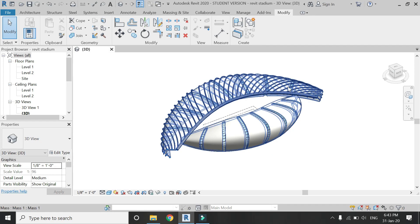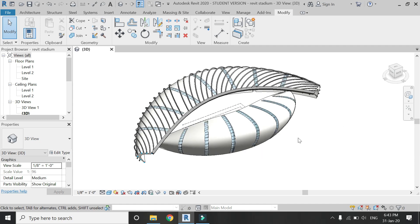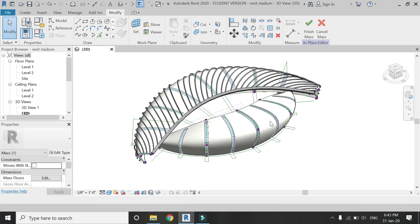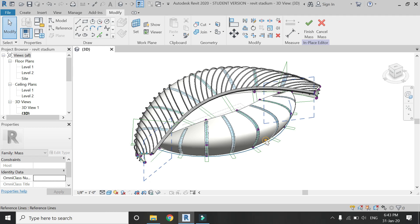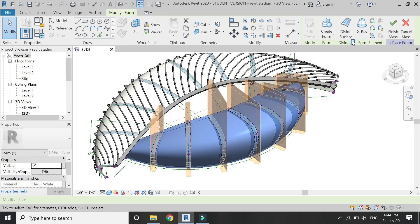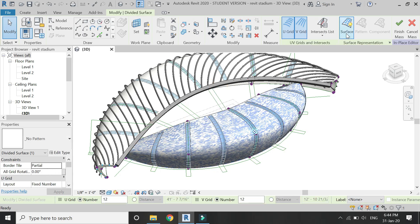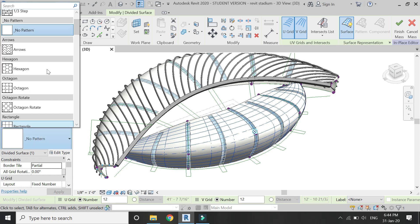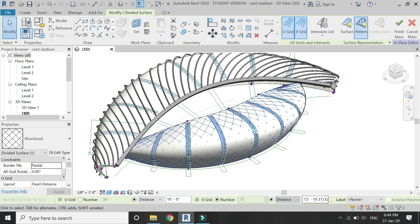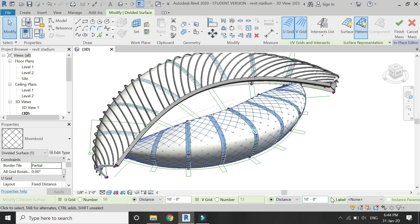I have already created these structural frames on one part of the building and now in this video I am going to add these frames on the other part in the same process. Double click on this structure to enter the mass mode. After that, select this top surface and then click on divide surface. In the dialog box, select this pattern of rhomboid and enter a distance of 10 feet for both U-grid and V-grid.